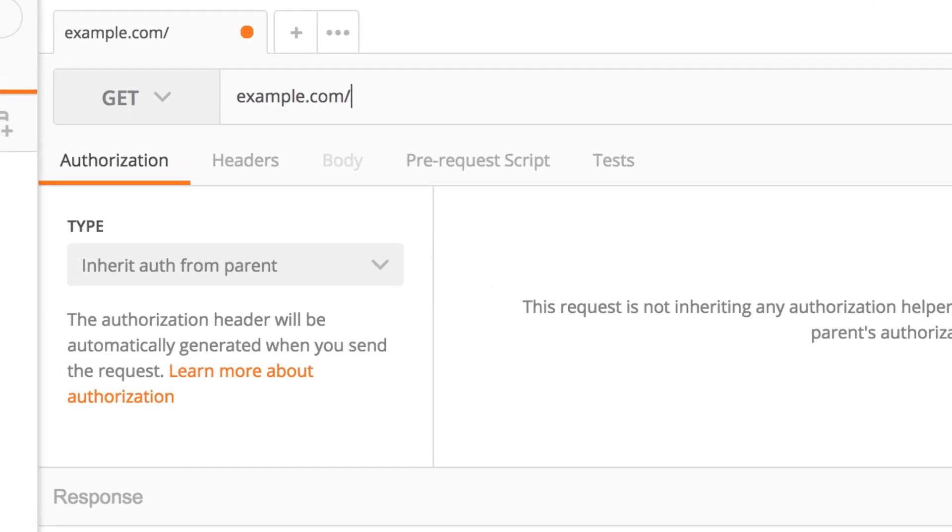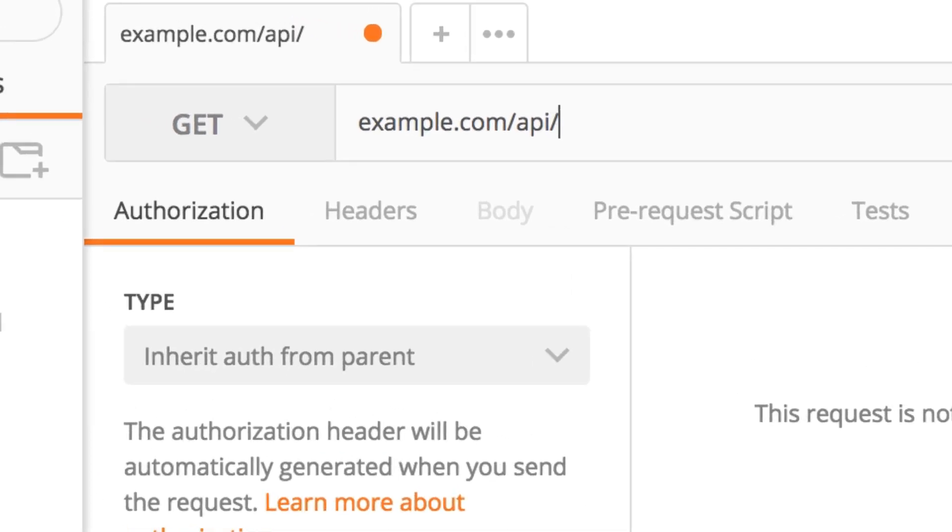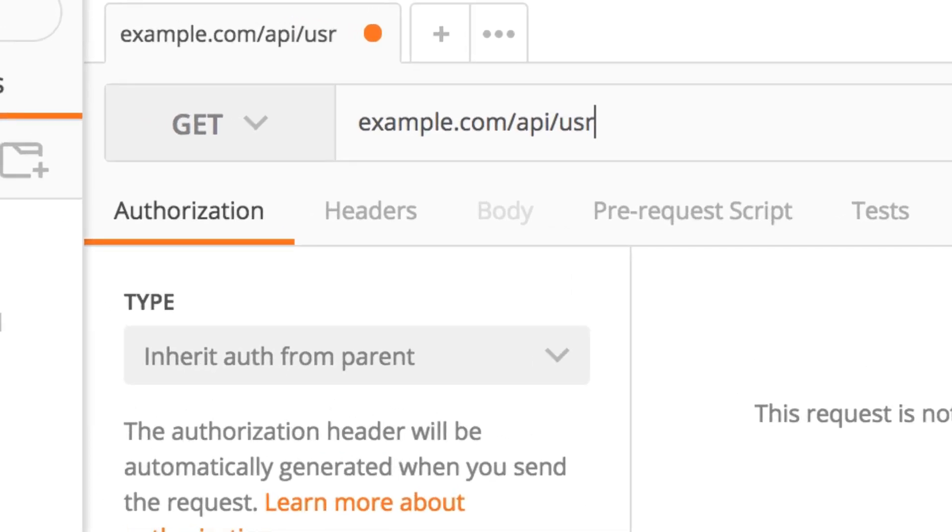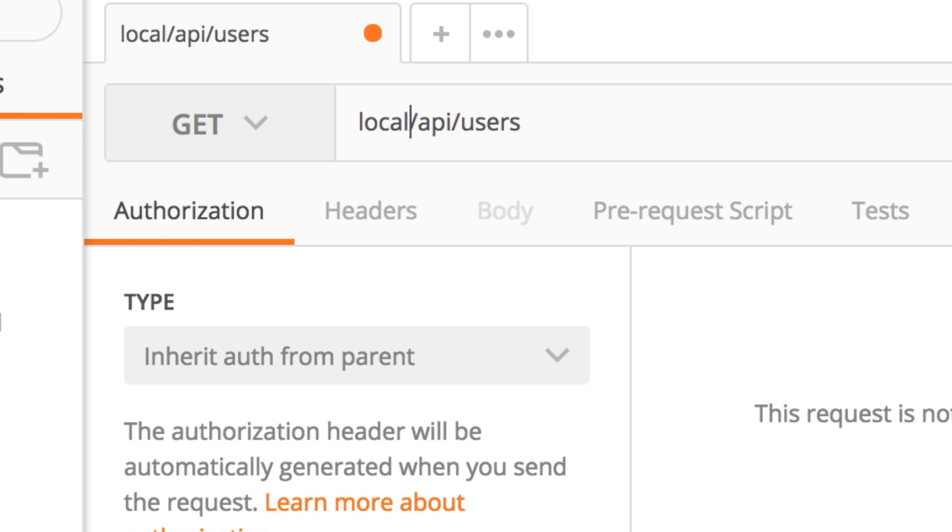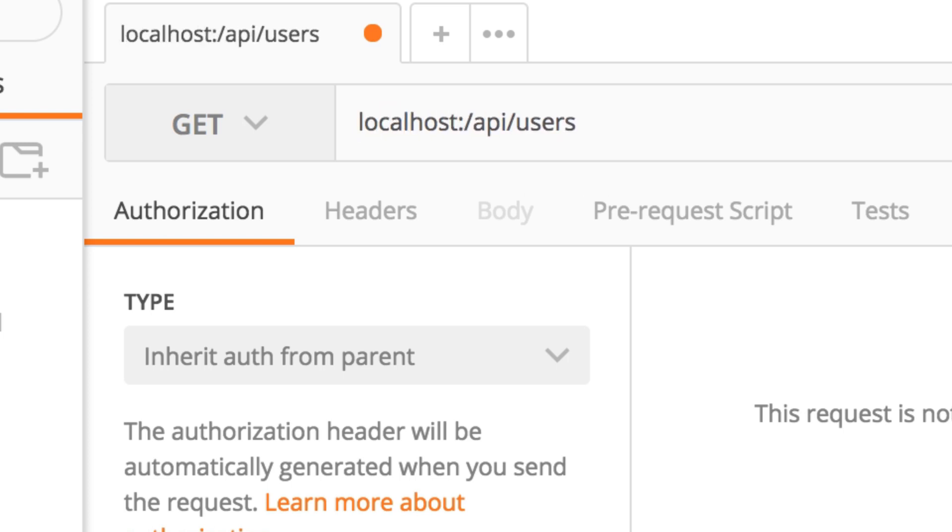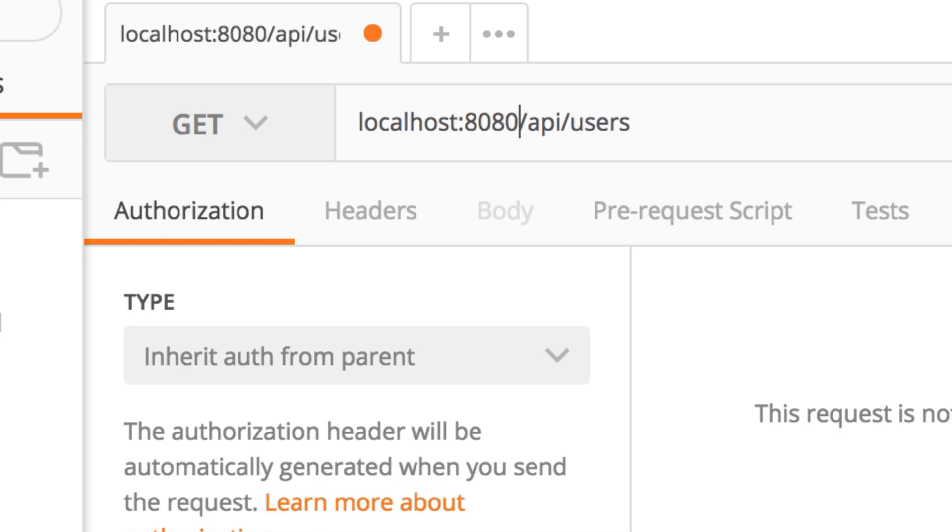for example, example.com slash API slash users or something like that. And this would be your production server and you want to test it sometimes for localhost and that will be something like localhost port 8080, for example.